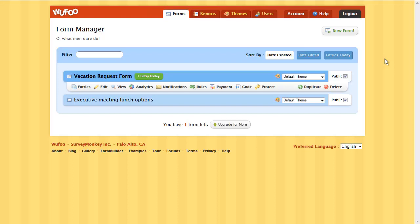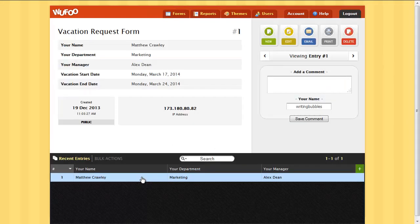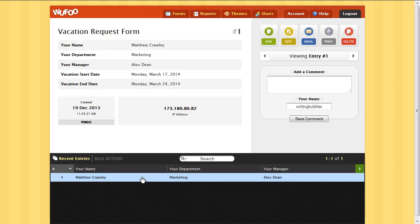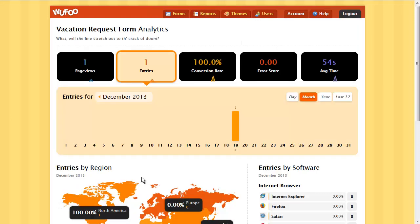You'll be notified of the new form entry by the means you selected, by email, text message, or through another application integrated with Wufoo. You can view your entries all at once and analyze them by logging into your Wufoo account.